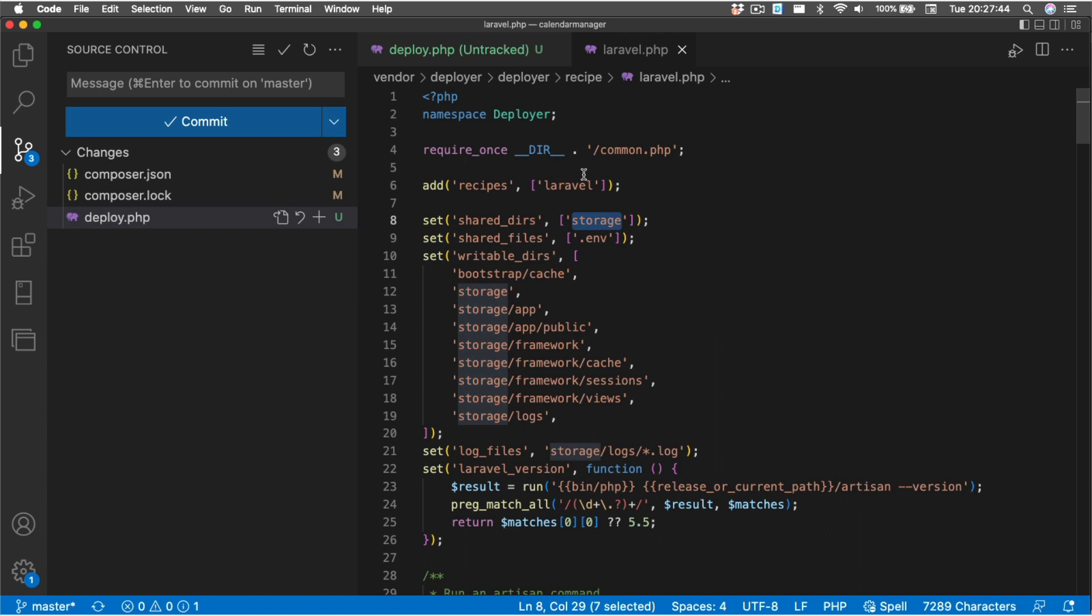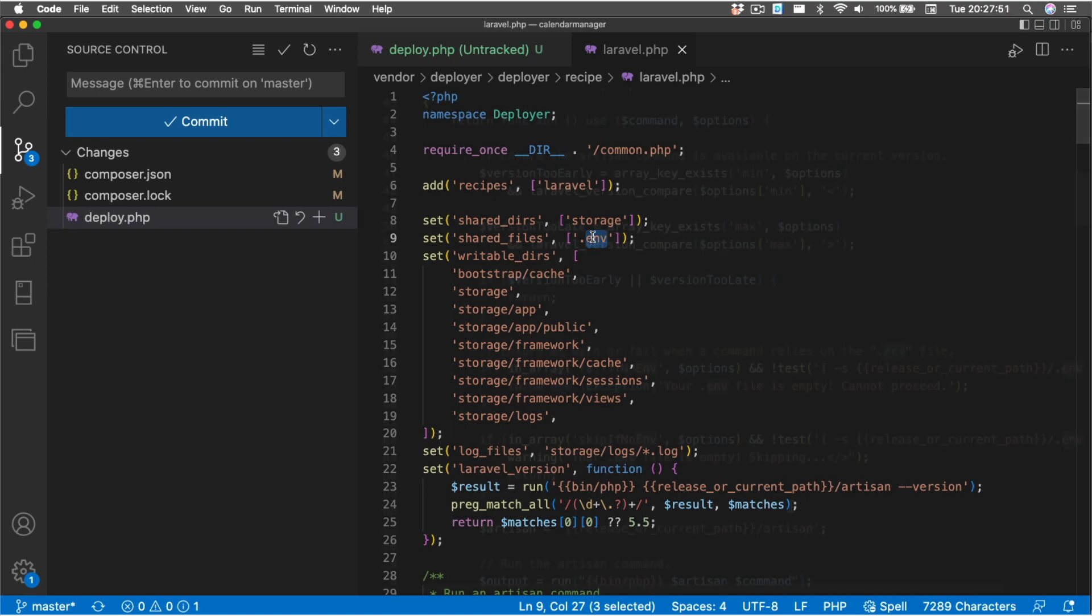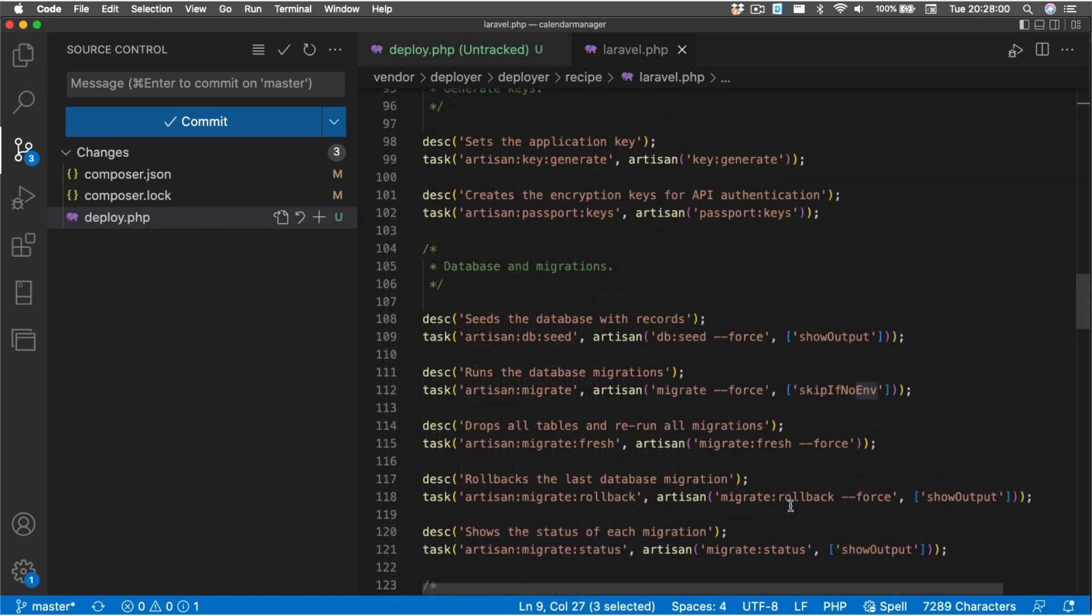Now this Laravel recipe is stored in vendor/deployer/deployer/recipe/laravel, and when you look in here you might notice a bunch of files that are common in the Laravel project. Like it's telling us that we have a shared directory of storage, which means that that storage directory is going to be reused for every deployment, and we have a shared file of .env, which is also going to be reused.